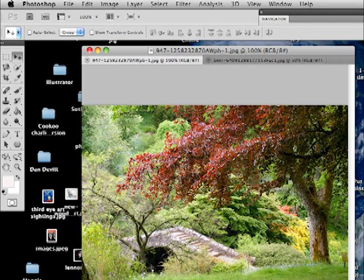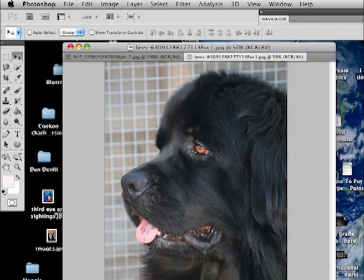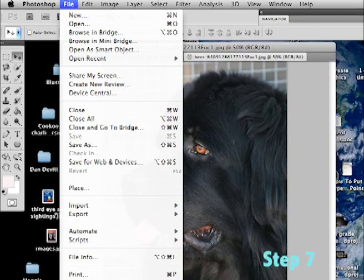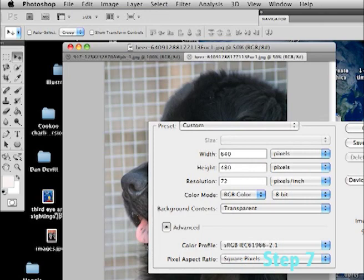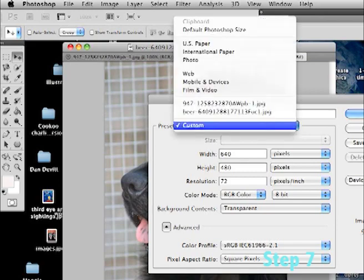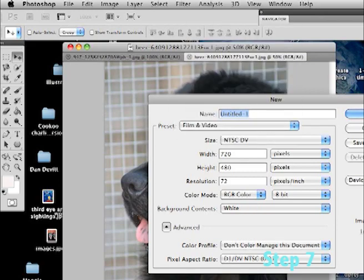All right, so now we have both images. We have our background and we have our hero, our foreground. So there's the two images. Now what I'm going to do is I'm actually going to make my project. So I'm going to go up to file, I'm going to click on new. Aha, here it is. I'm going to hit the preset button and preset that to film and video.